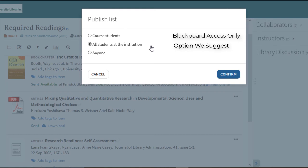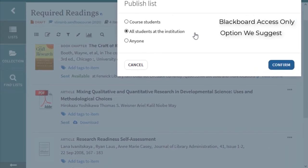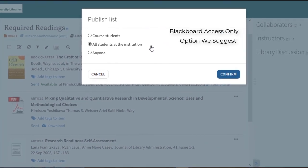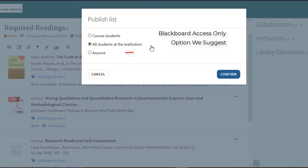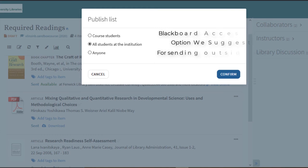These lists can also be found through the find list option on the left. If you select anyone, your list will be viewable by anyone anywhere. This is a good option if you are sending your list to someone outside of Mason, keeping in mind that they may not have access to all the items.